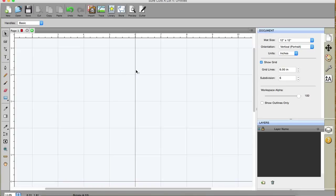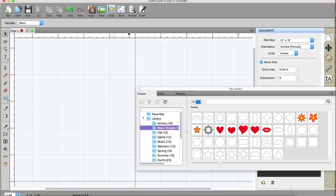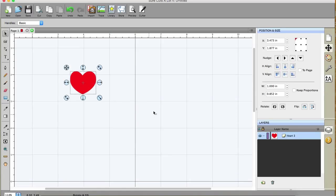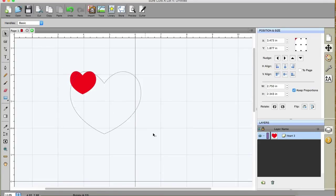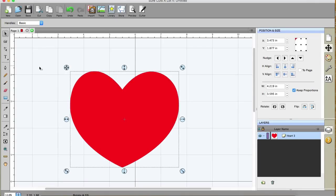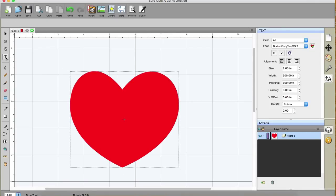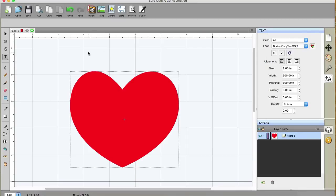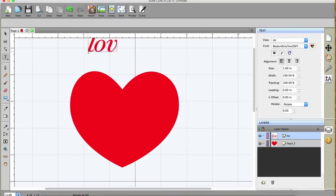All right. So let's take a look at what you got. Okay. I'm going to go up to the library, and I'm going to select a heart, and I'm going to check key proportions, and I'm going to resize it. And then I'm going to go to my type tool, and I'm going to add a font, and I'm going to select that one, and I'm going to type the word love.